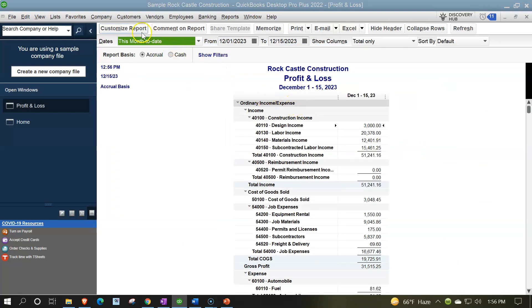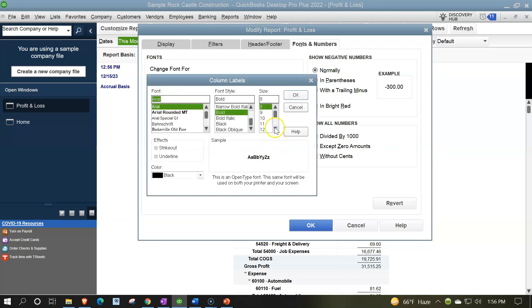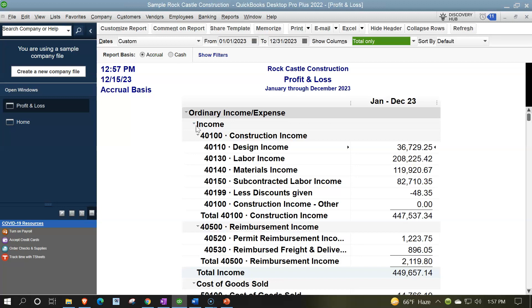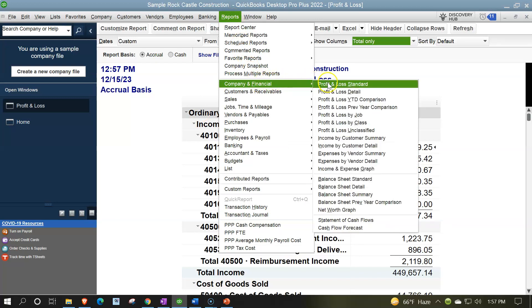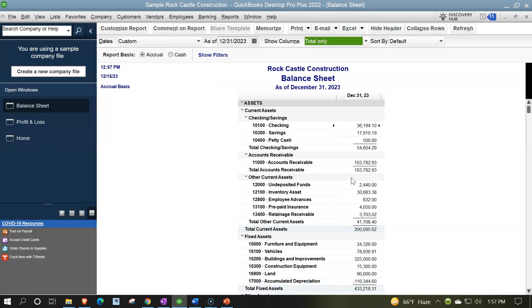I'm going to increase the font by going to customized reports up top, fonts and numbers. Let's bring the font up to 14, as has been our custom for the report, so we can zoom in on it. Now I'd like to open up a couple other reports so we can compare and contrast the balance sheet with it. Note that we do have the date range up top, so I'm going to change the date range to the full year of 2023, from 01/01/23 to 12/31/23. Let's open up the balance sheet report — reports drop down, company and financial — changing the date to 12/31/23.